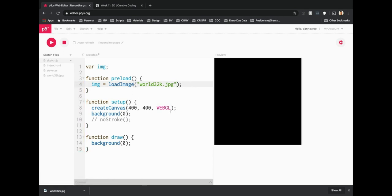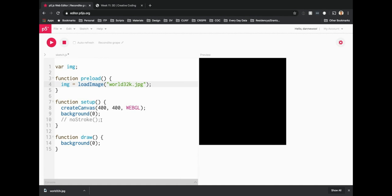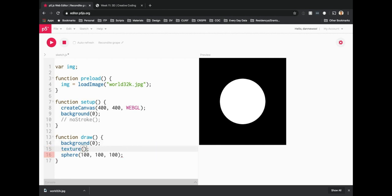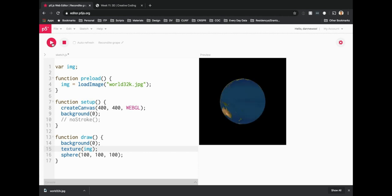Hit play to make sure there are no errors. Close the root directory for more space. Now in draw, create a sphere — 100 by 100 by 100. Right now it just looks like a circle because there's no lighting or textures yet. To apply the texture, use the texture function and pass in the img variable. Now we have a texture on our sphere, though it still looks 2D because it's not rotating.